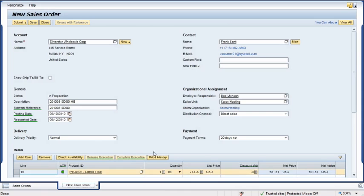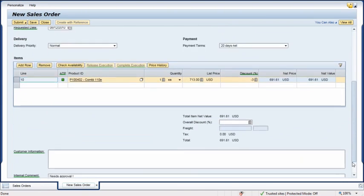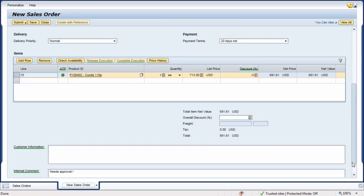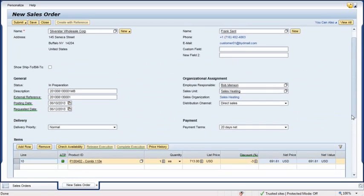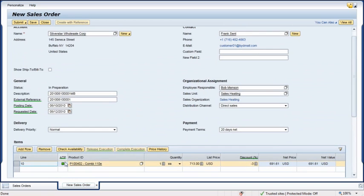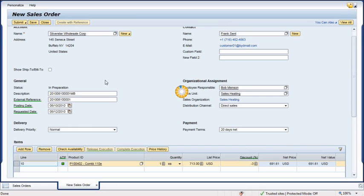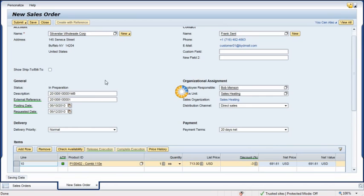She selects the entry and then clicks Check Availability to double-check that the product is still available. Kate can also use the Add File command to attach an image of the customer's signed sales order if required.